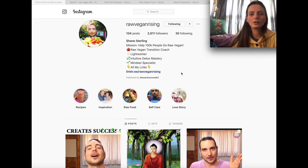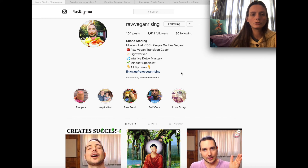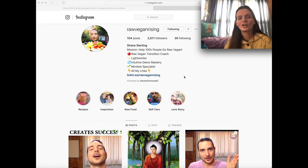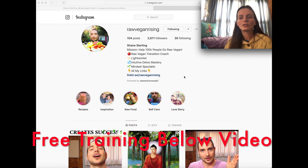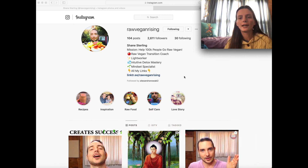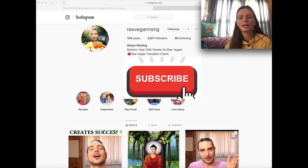So that just about wraps up the video on how to grow your YouTube channel without using Facebook. I do recommend that you use Facebook also in addition — you want to use Instagram, Facebook, and Quora. I'm going to leave a link below to Shane Sterling's channel so you can check it out as an example. Also, if you're interested in an affiliate training program, there's a free sign-up below this video. Give this video a thumbs up, subscribe, and I'll see you in the next video.